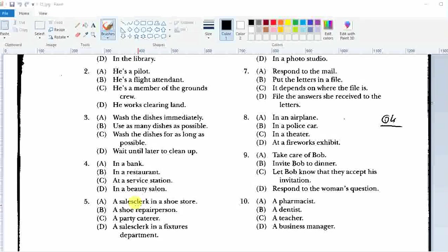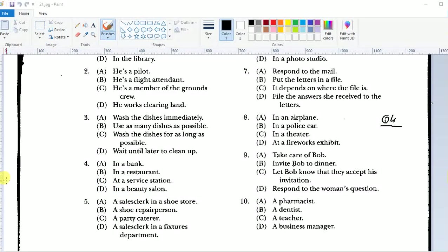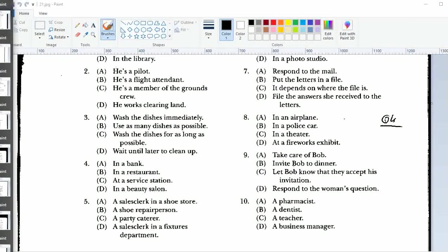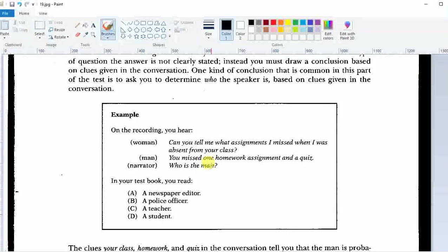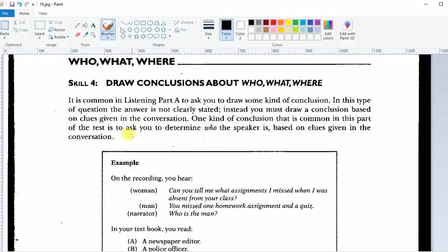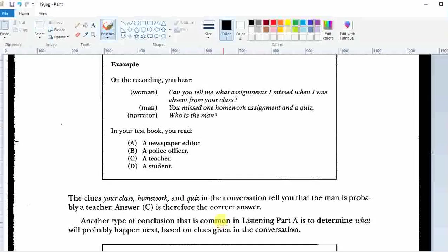Good evening. This is your quick and dirty TOEFL listening for skills 4, 5, and 6. We're going to do a little walkthrough here. I've got all the pages from the book scanned. Here's skill number 4 where we have to draw conclusions — that means you have to infer who is doing the talking, possibly what they're talking about, and where the conversation is taking place.